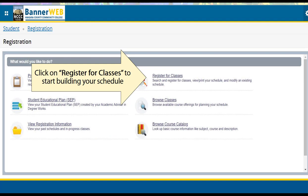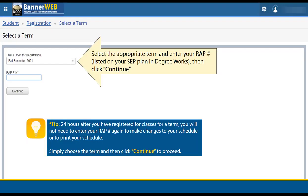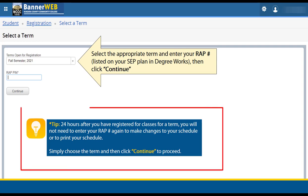To start building your schedule, click on Register for Classes. You will be asked again to select the semester you are registering for — this is also where you will enter your RAP number and click Continue. Note that you will not need to enter your RAP number again 24 hours after you have registered for classes. This area may still appear; however, you can click Continue without typing in your RAP number and it should allow you to proceed.